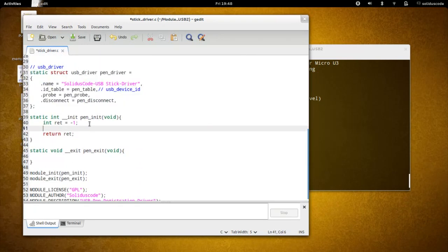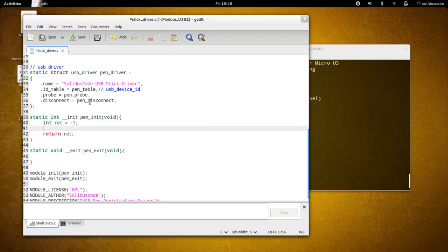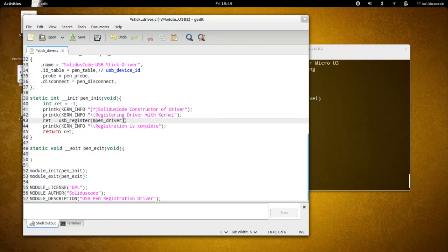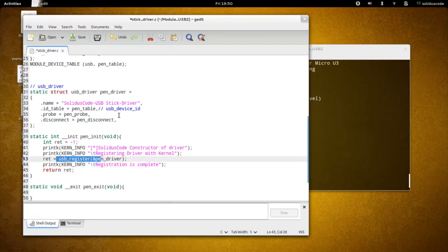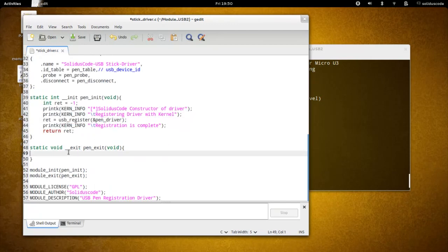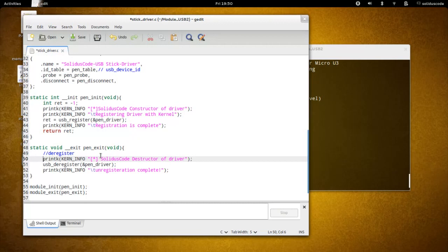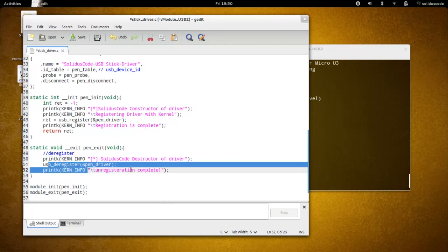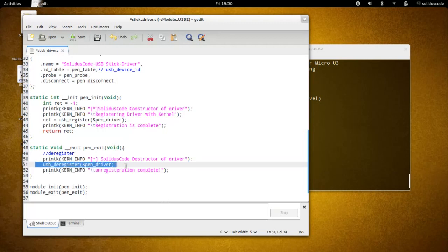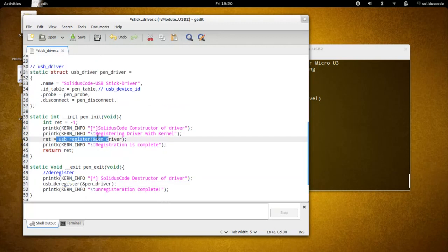Now that we have our driver properly filled out, we just have to register this pen drive to the USB core. It's much like registering a character device, however the only difference is we're registering with the USB core. For initialization, we're going to display some information for debugging purposes and register this pen drive to the USB core. In the exit function, we're going to deregister our pen drive, display some information to the log file, and deregister the USB driver.